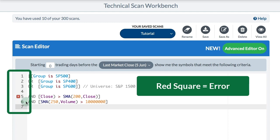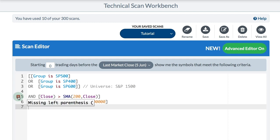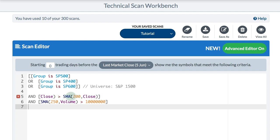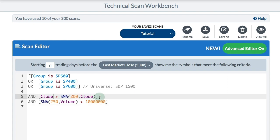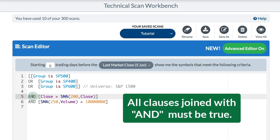With the advanced scan editor still on, I can see a red box with a white X on the left — that means there's an error. Hovering over it says 'missing left parentheses,' but 'close' really doesn't need one because it's not a clause like SMA(200, close) that needs parentheses. I remove that and the red box disappears — my scan is correct. I've joined these two clauses with AND, so both must be true to meet the criteria.